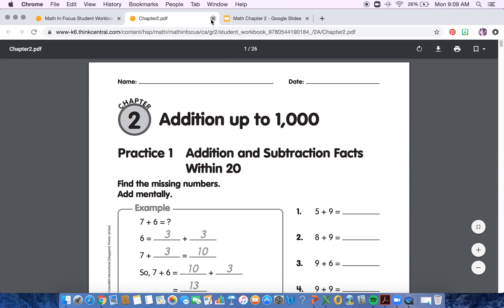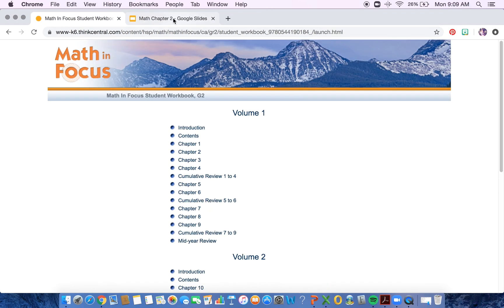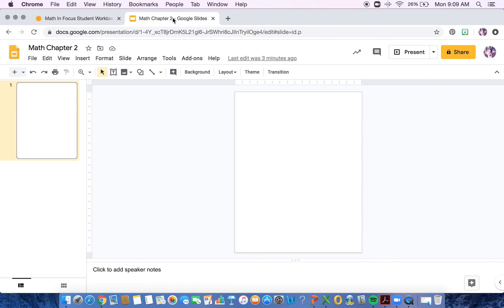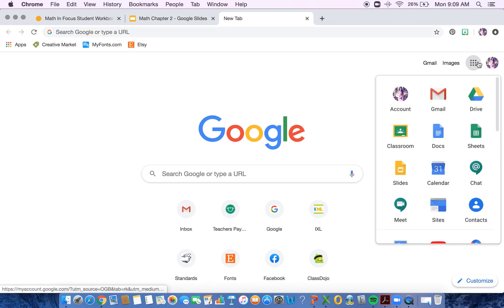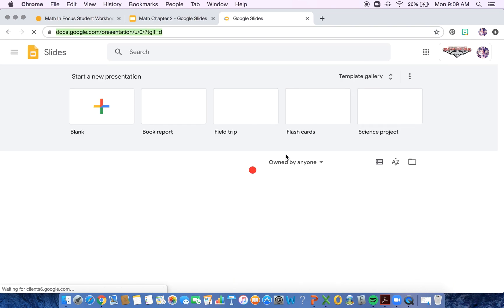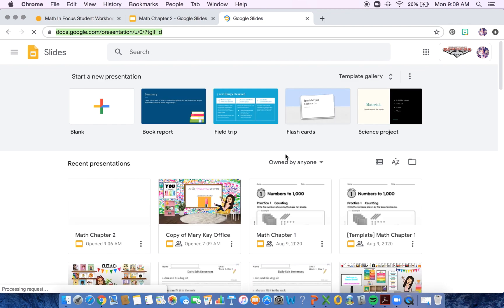So the next thing you're going to need to do is go to Google Slides. If you're unsure how to get to Google Slides, you can create a new tab. You go to the waffle in the top right corner. It drops down, and then you'll find Slides right here. Once you click on Slides, it'll pop up any slides that you had previously, or you can create a blank slide.